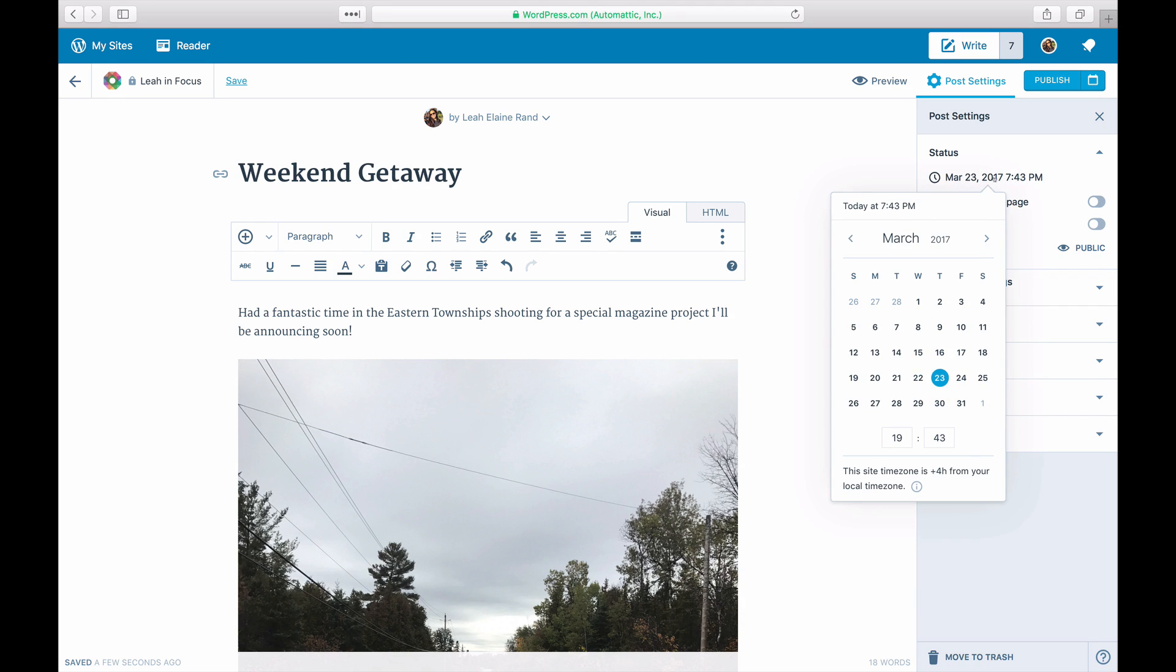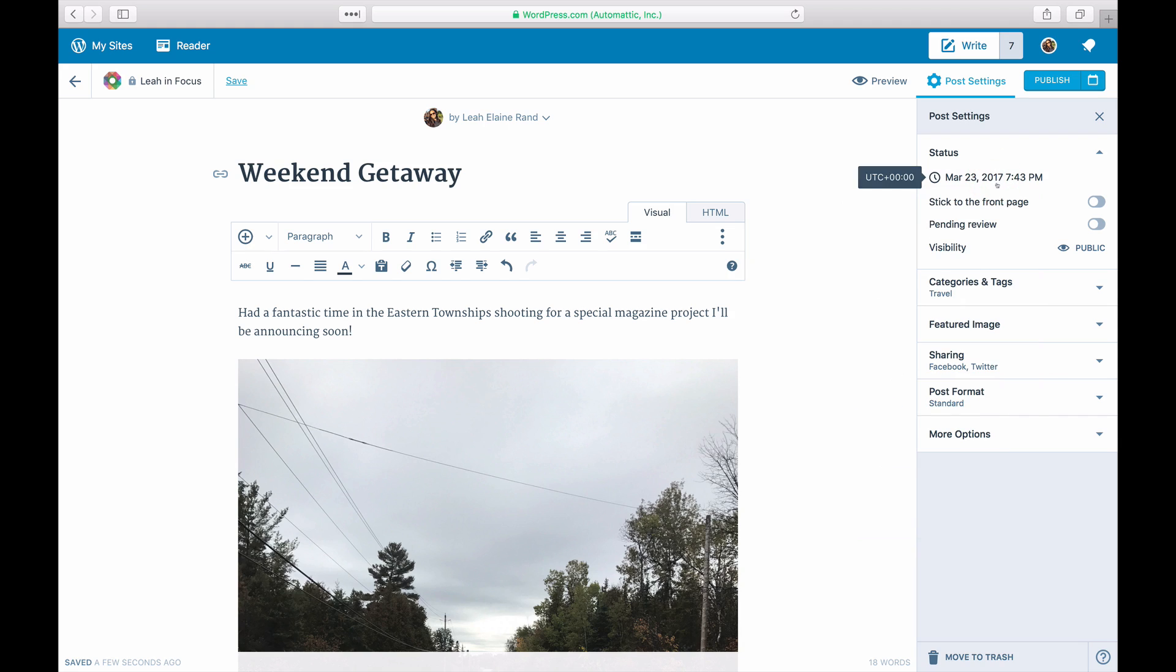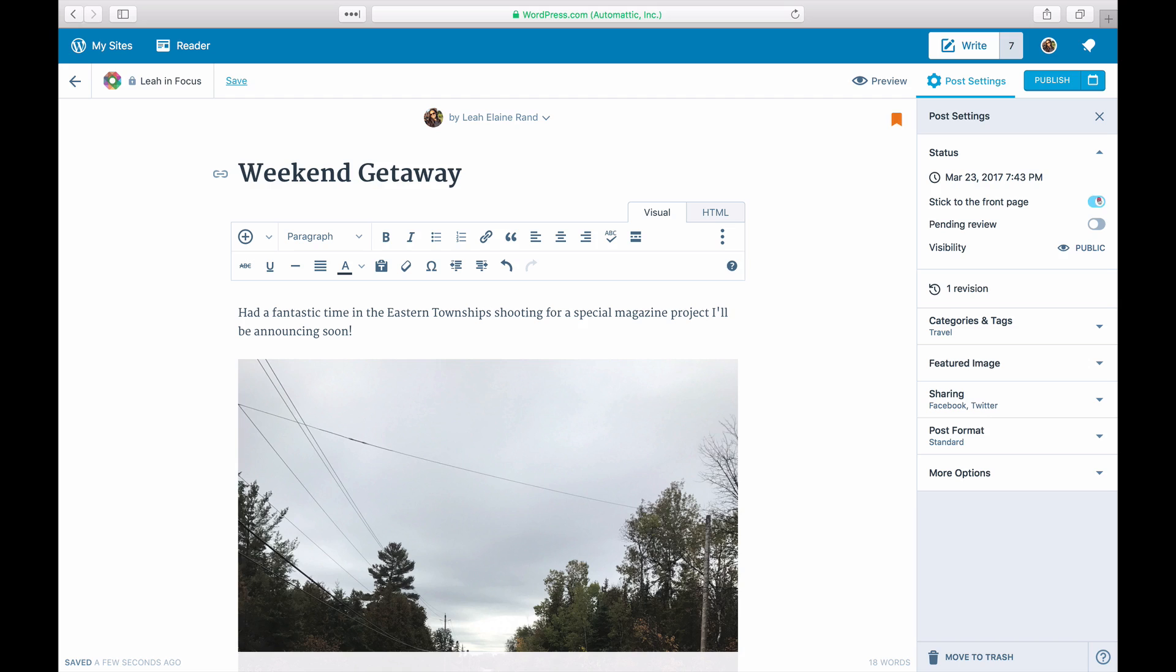Click on the time to change it. Some themes allow you to feature certain posts more prominently by making them stick to the front page. You can toggle this setting here.